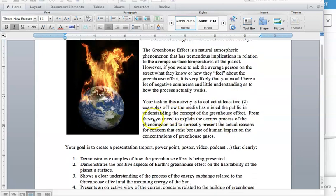So your goal, your product, is going to be to present or to produce